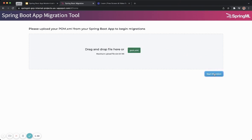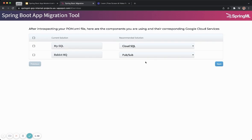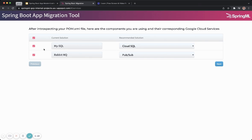When I do this, the tool is introspecting this particular file and it comes back with the list of services that need to be migrated or modernized. So for example, in this particular application we are using MySQL as a database and RabbitMQ for messaging. The equivalent services in Google Cloud are Cloud SQL and PubSub. The developer can choose to migrate these components to cloud, or leave some unchecked so that they can be migrated to the same MySQL environment in the cloud.